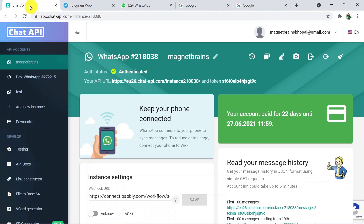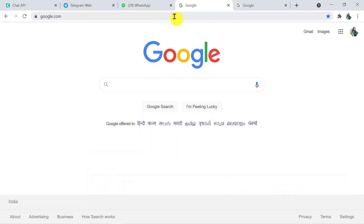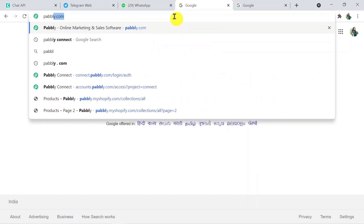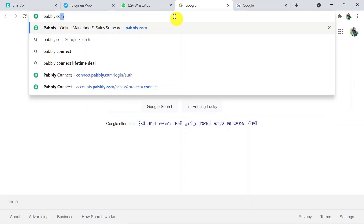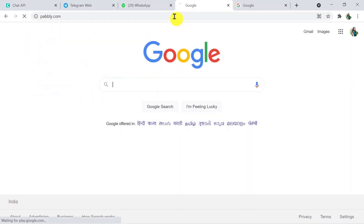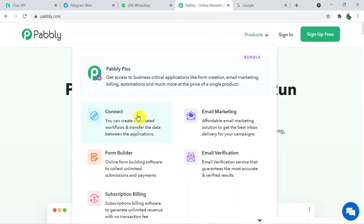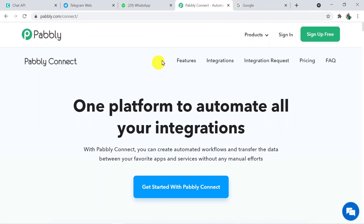To begin the process, let's type pabbly.com in the browser and press enter. This is the site of Pabbly. Here you have to click on Products and then click on Connect. This is the landing page of Pabbly Connect. Here you have to click on Sign In. I have already created my account, so I am directly signing in. You can also create your free account in just two minutes.